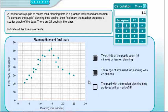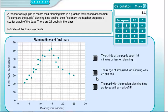Statement 3: The pupil with the median planning time achieved a final mark of 54. On a scatter chart, the median is still the middle value in ordered data. With 21 pupils, the median is the 11th student — who has 10 people either side. Counting to the 11th student on the chart, their final mark was 54. So that was also true — on this occasion all three statements were true.